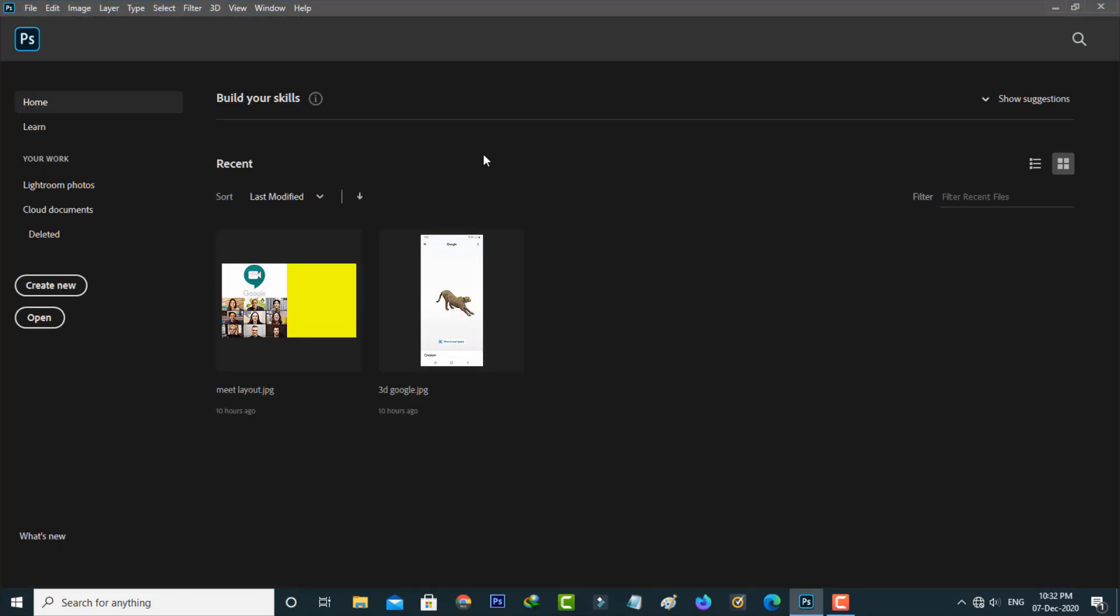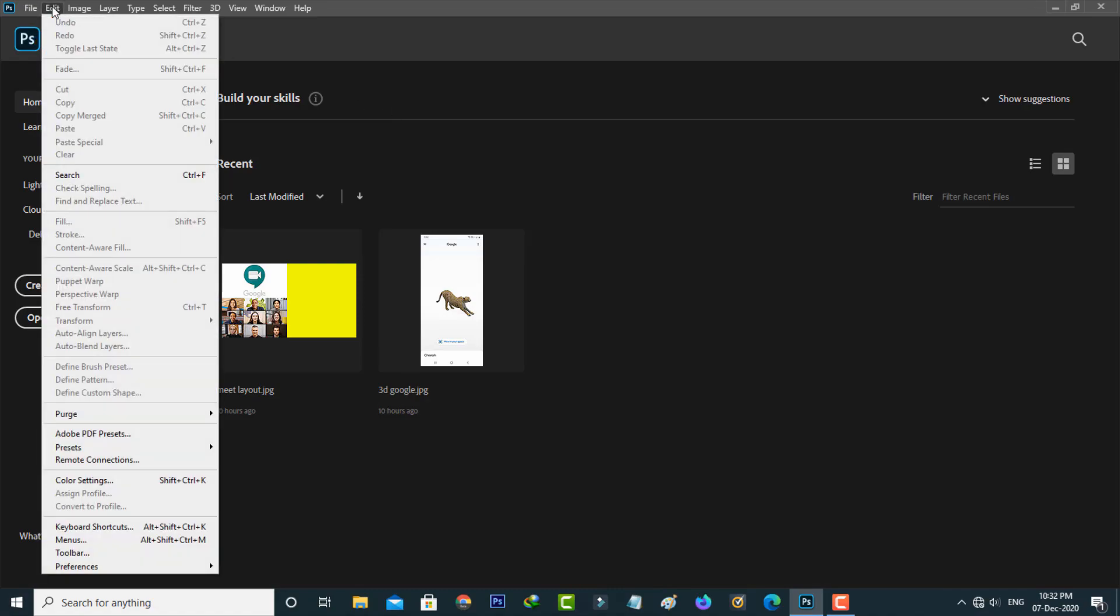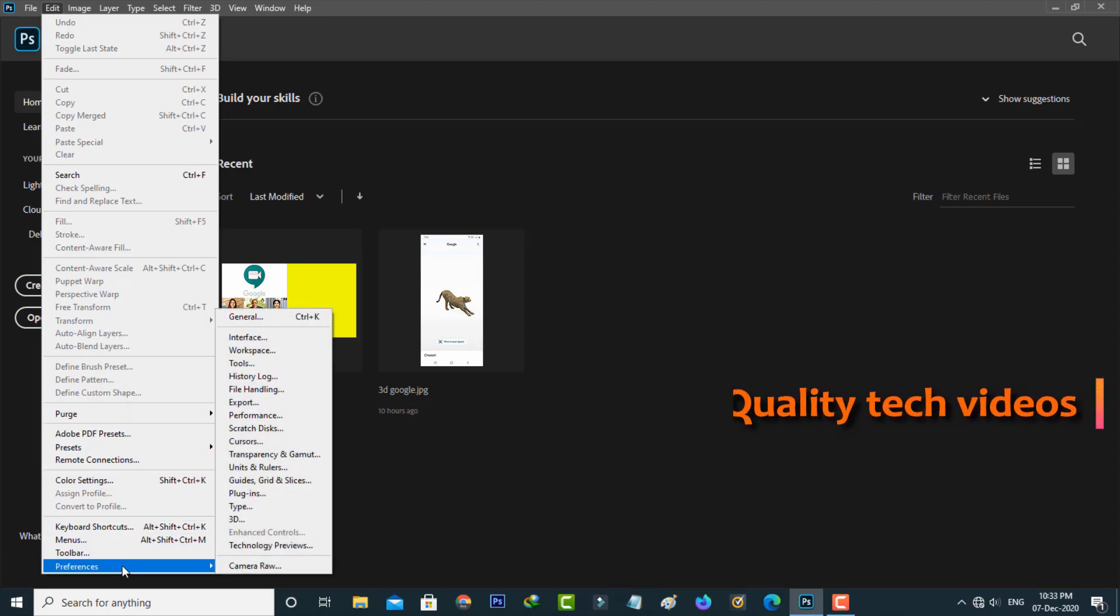Once you open it, go to Edit Settings. Here you can go to Preferences, and on the right side it shows some additional options.